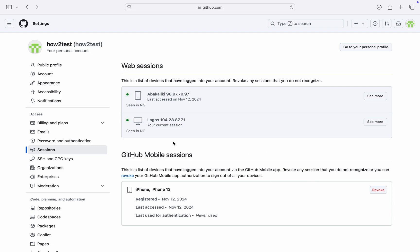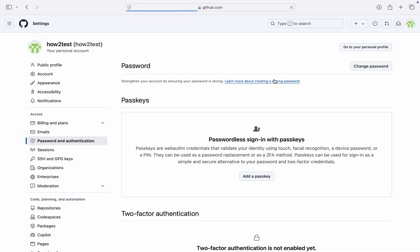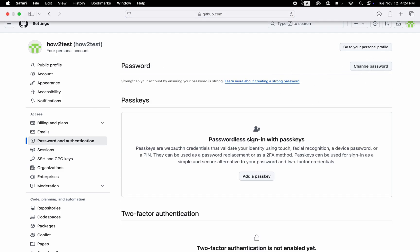Another thing you can do is to change your password so they can't log in again. Just click on Password and Authentication, and you're going to see the option to change password right here. If you found this video helpful, hit the like button and subscribe.